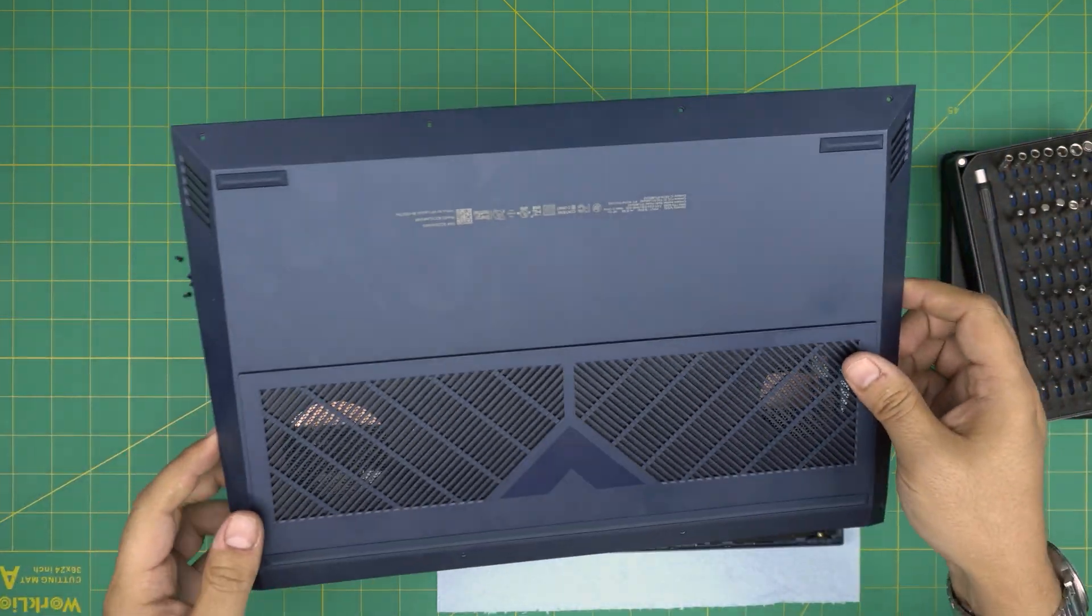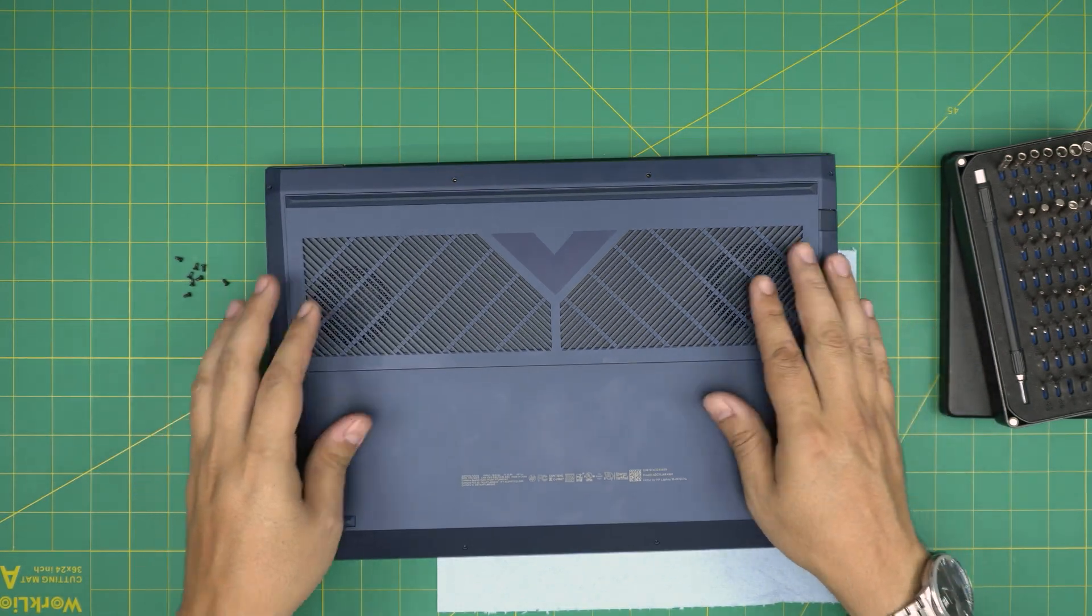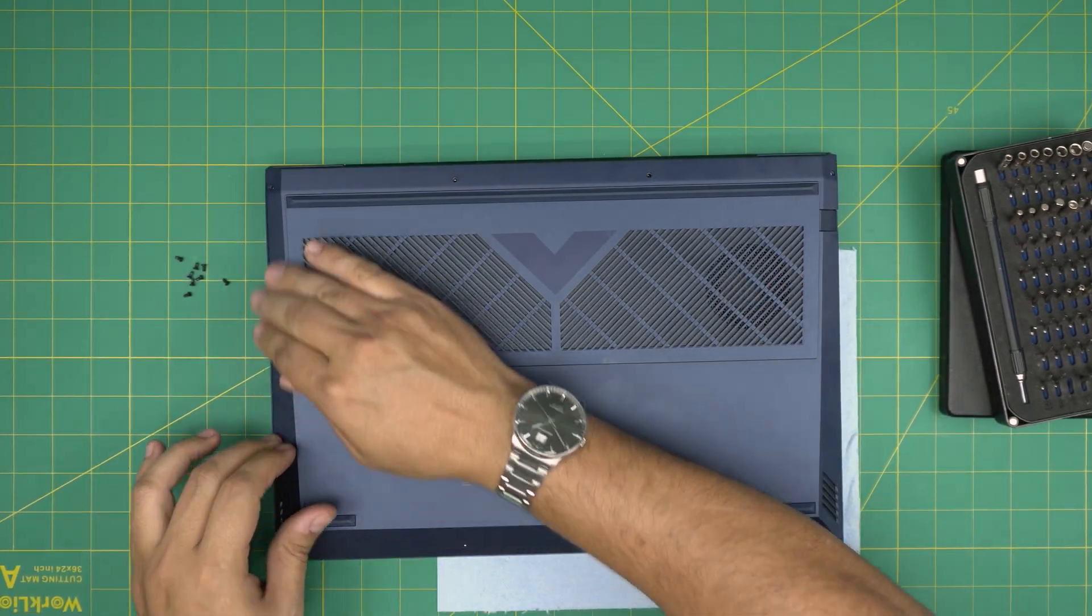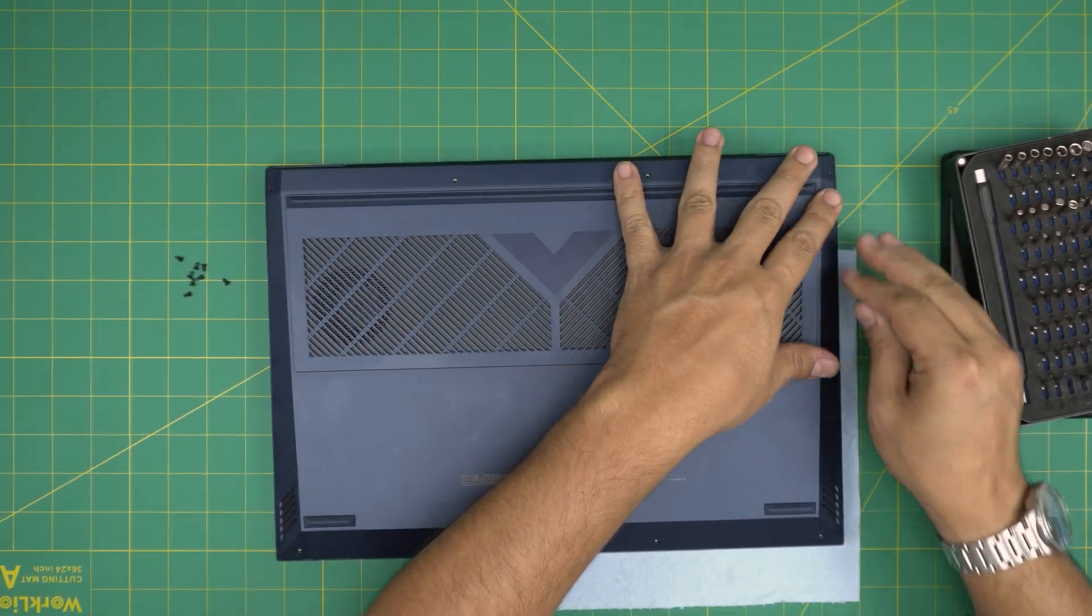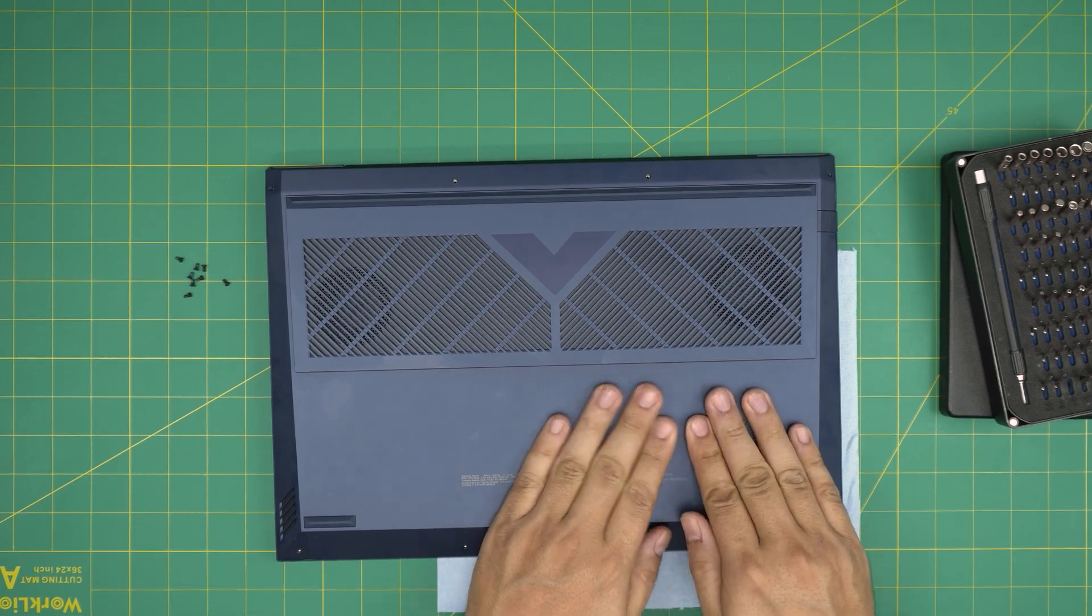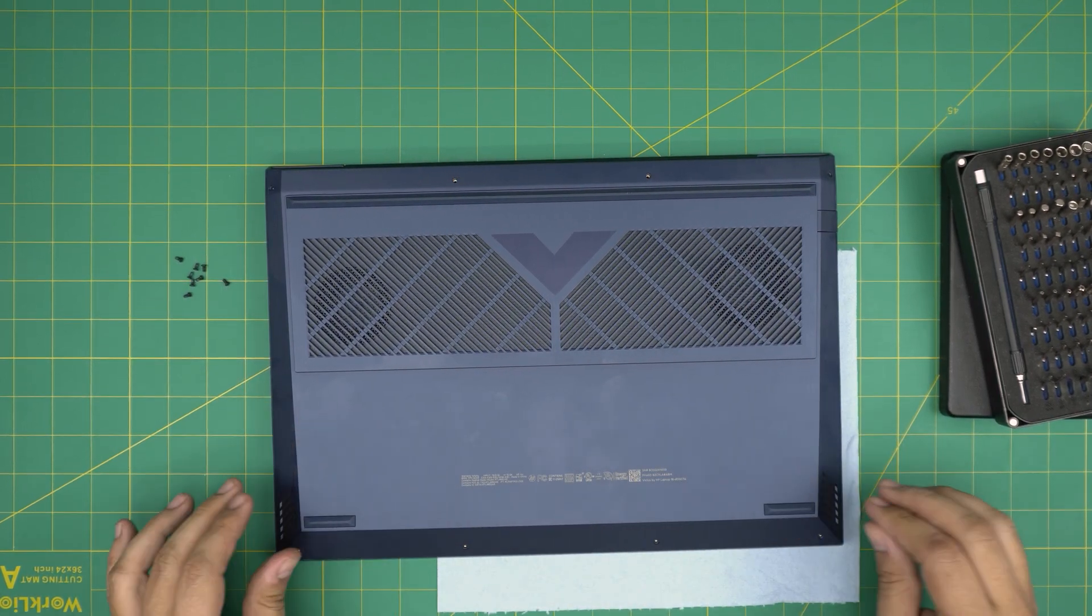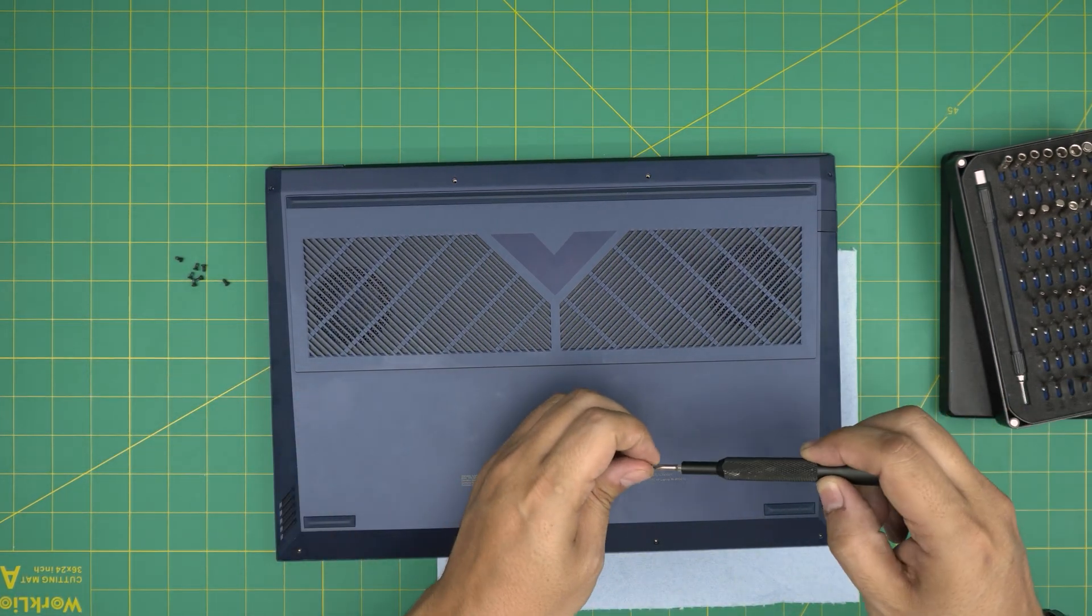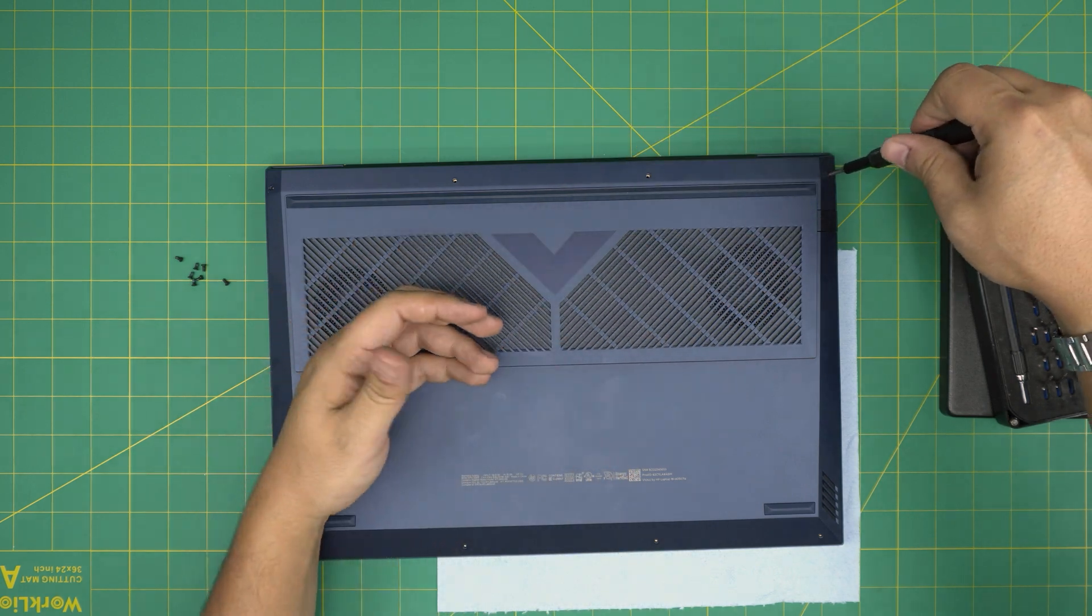And once you finish with that, simply you want to grab the cover, put it straight over, and then you want to pinch the corners down. You want to hear those click sounds on the back side and in the middle, those tiny clips that you released. Just press in here, not too hard, and that's it. And the last thing is to just put the bottom screws.